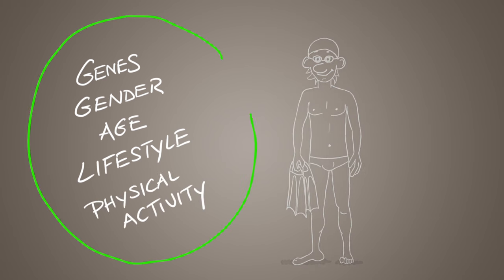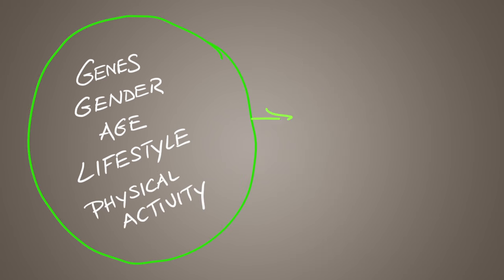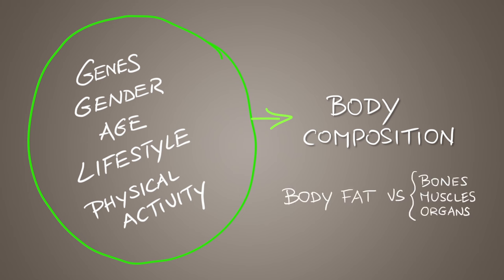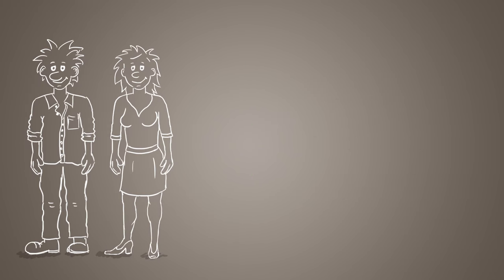These factors together determine your body composition, which refers to the amount of body fat in comparison with other body components including bones, muscles and organs.